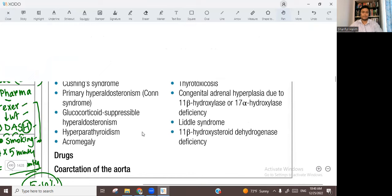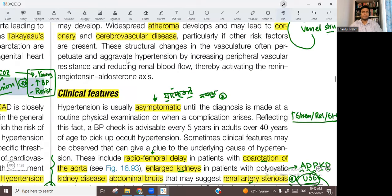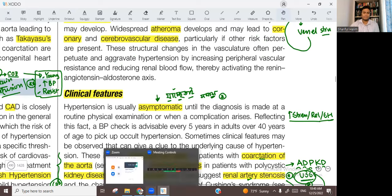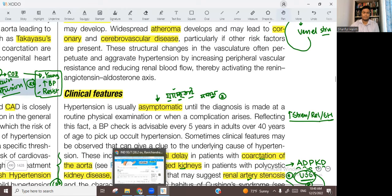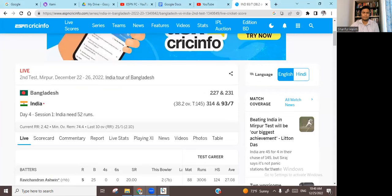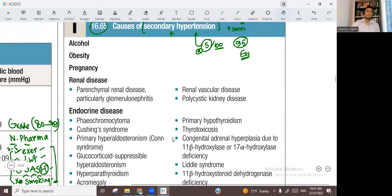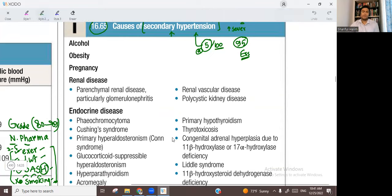What are the causes of secondary hypertension? The most common and most important cause of secondary hypertension is renal disease — that is the number one cause.